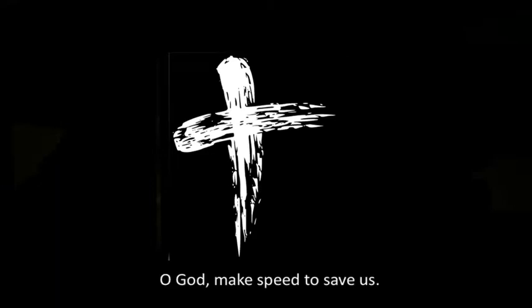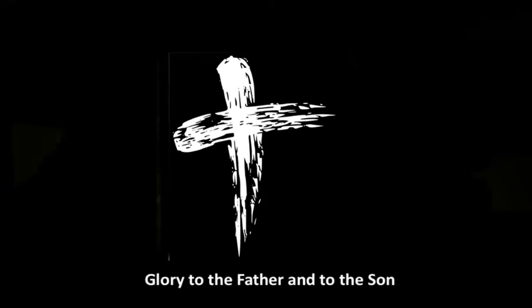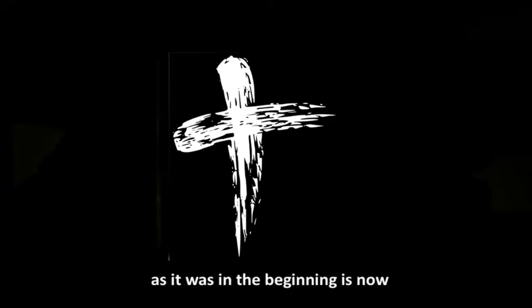O God, make speed to save us. O Lord, make haste to help us. Glory to the Father, and to the Son, and to the Holy Spirit, as it was in the beginning, is now, and shall be forever. Amen.